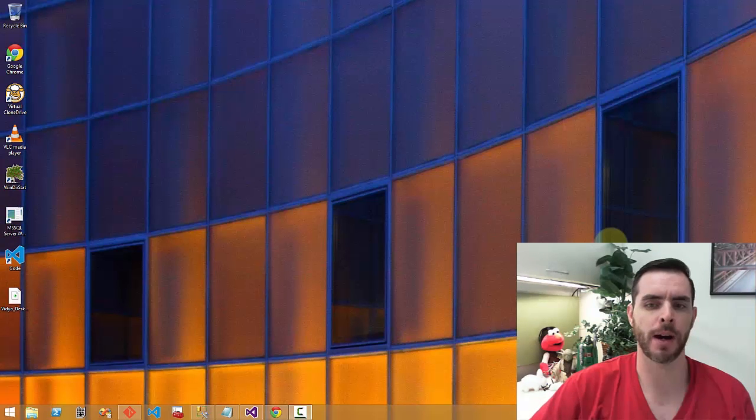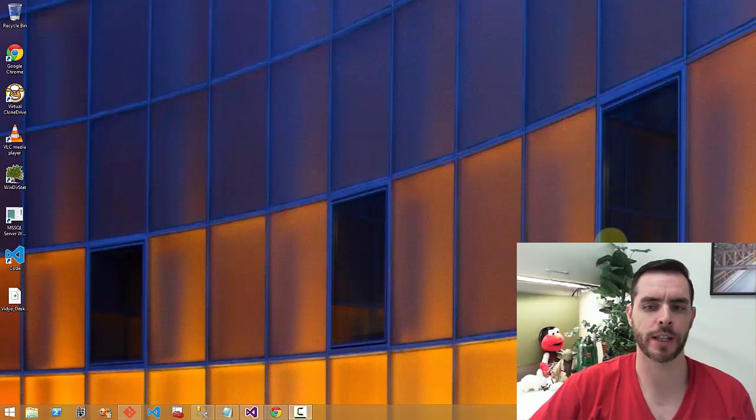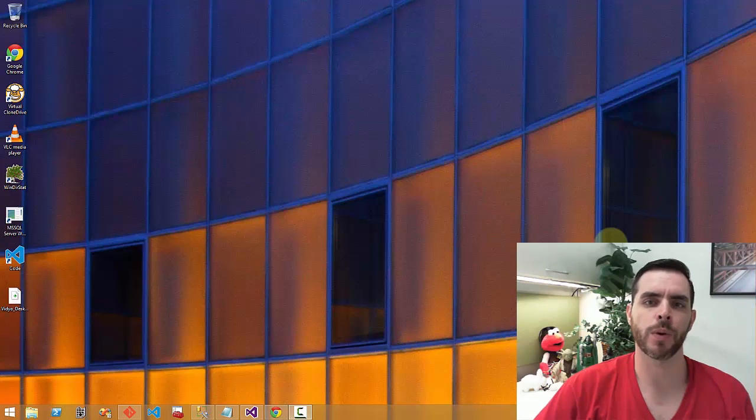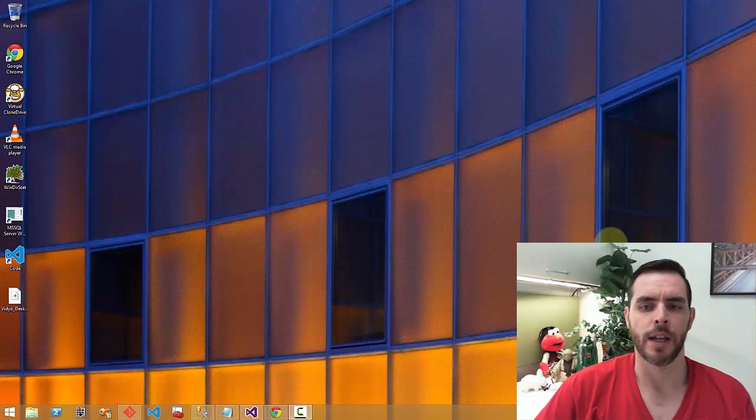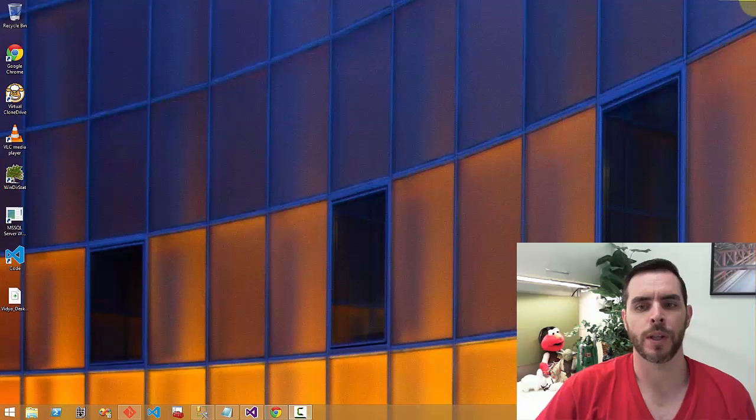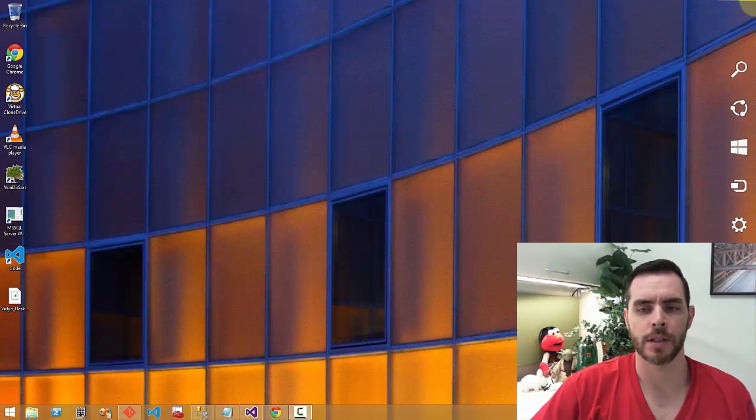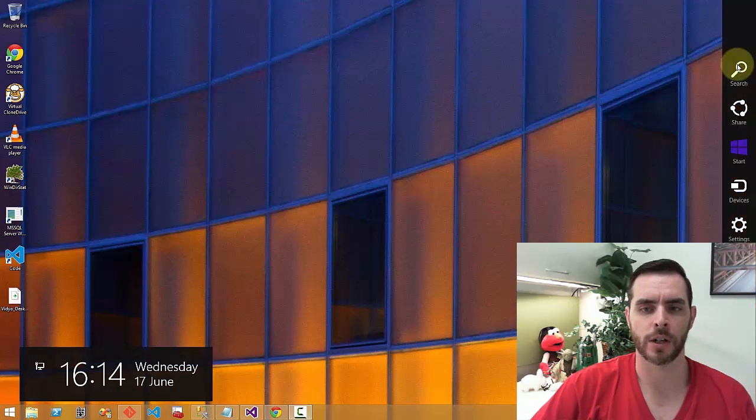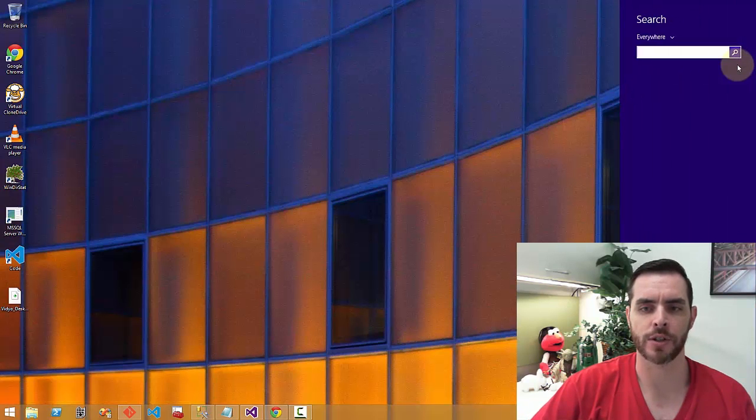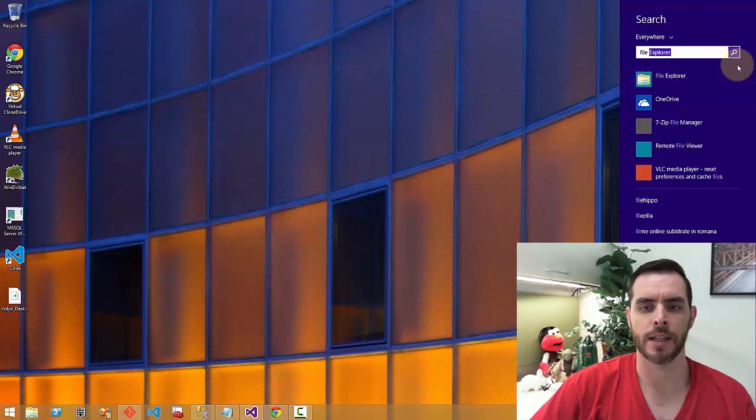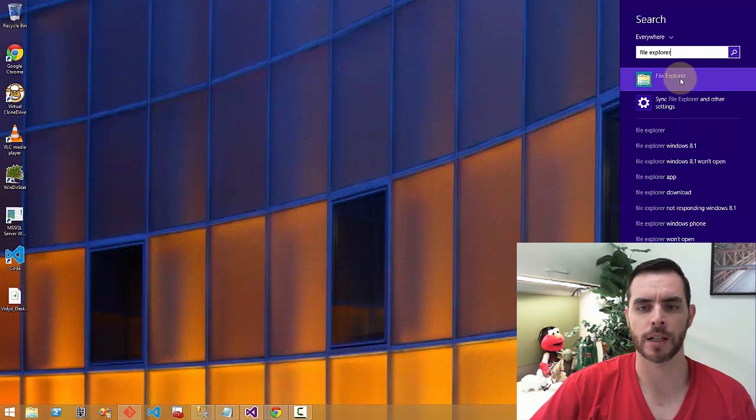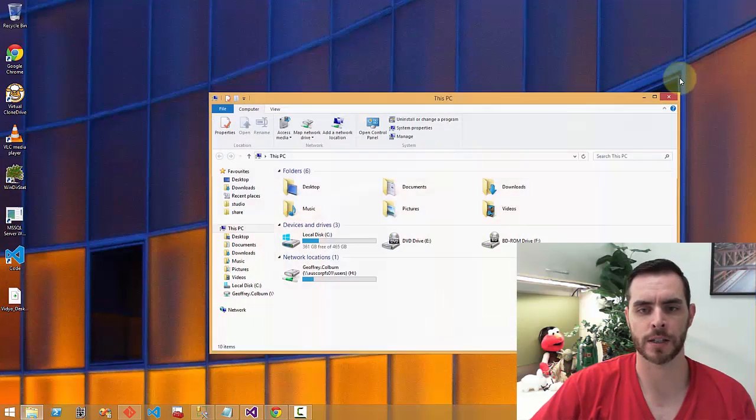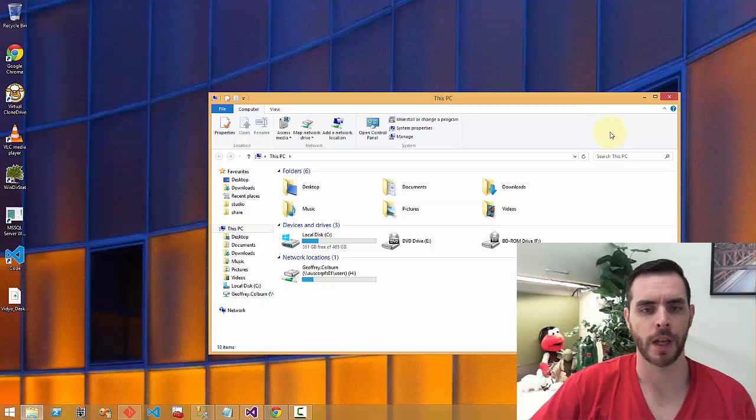The first way is by hovering your cursor in the top right corner of the screen. When we do that, another menu will pop out. Click on the magnification search button, run a search for file explorer, and then click on file explorer. That's one way.